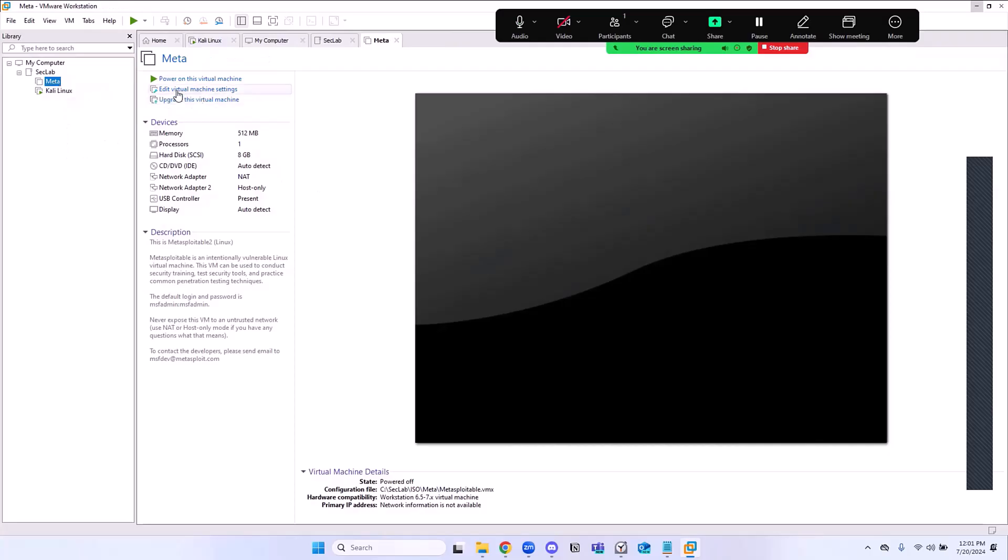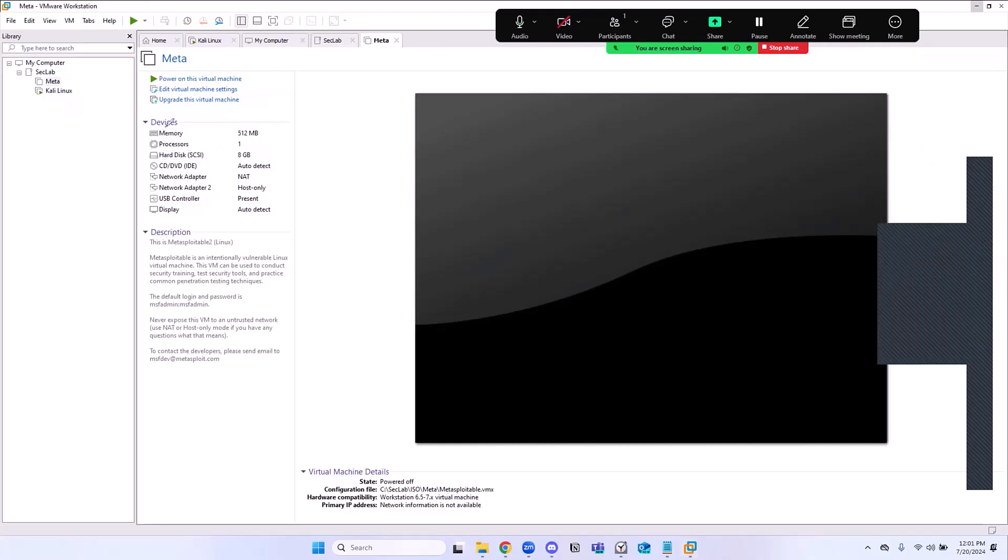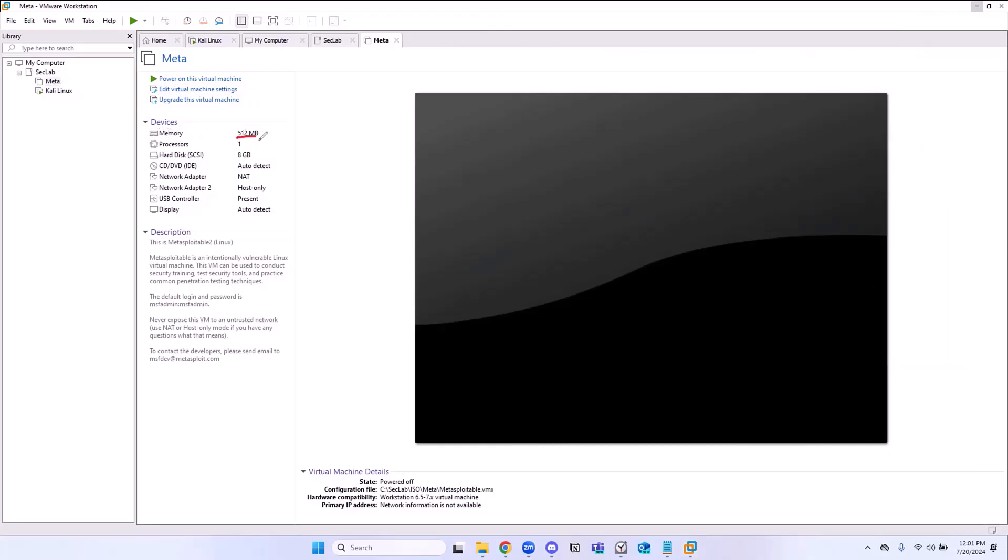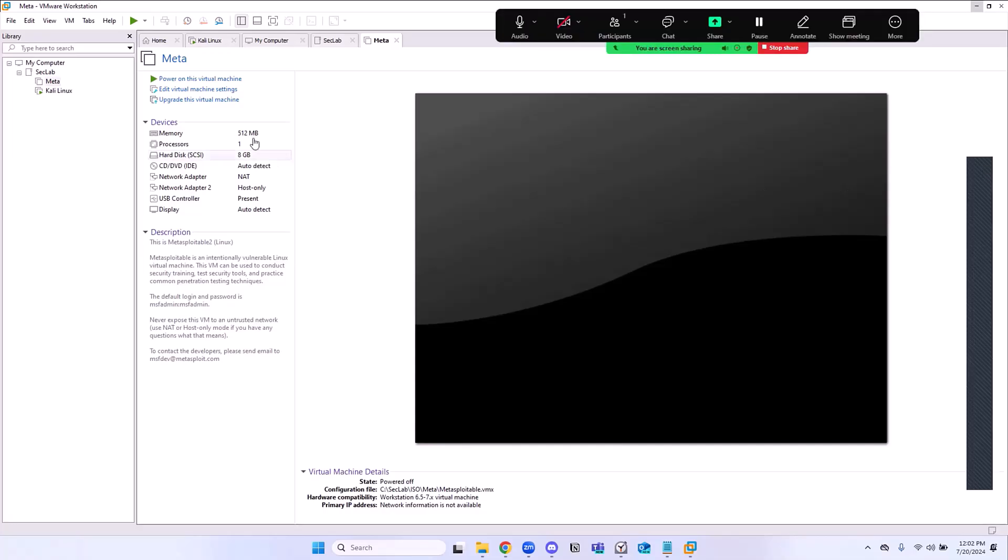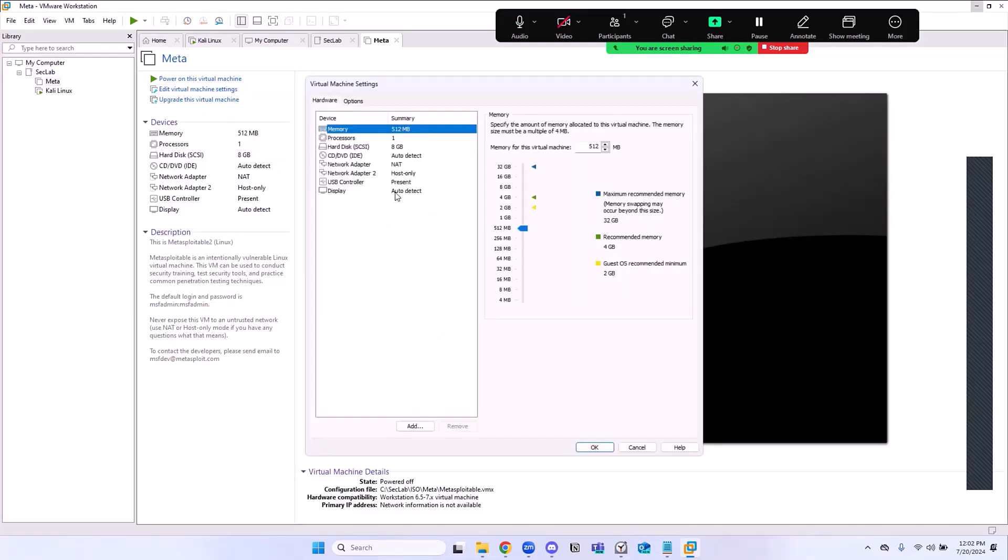We can also change the hardware settings as well, and we will because this thing has memory in megabytes, it's not even a gig, and the processor is one. So we're going to change that a little bit. But I want to show you the password. The password is MSF admin and MSF admin for the username as well.